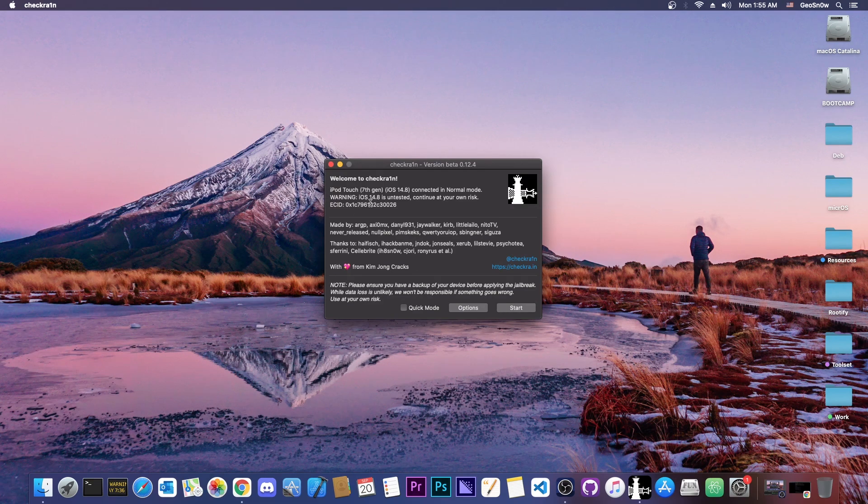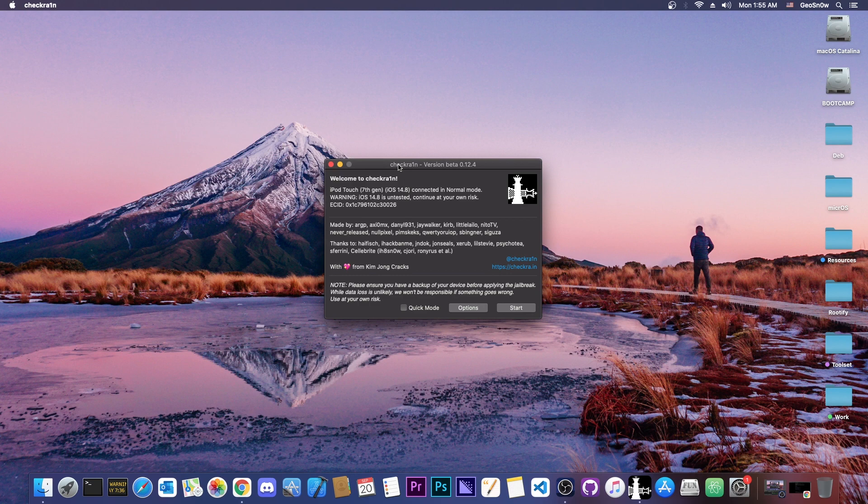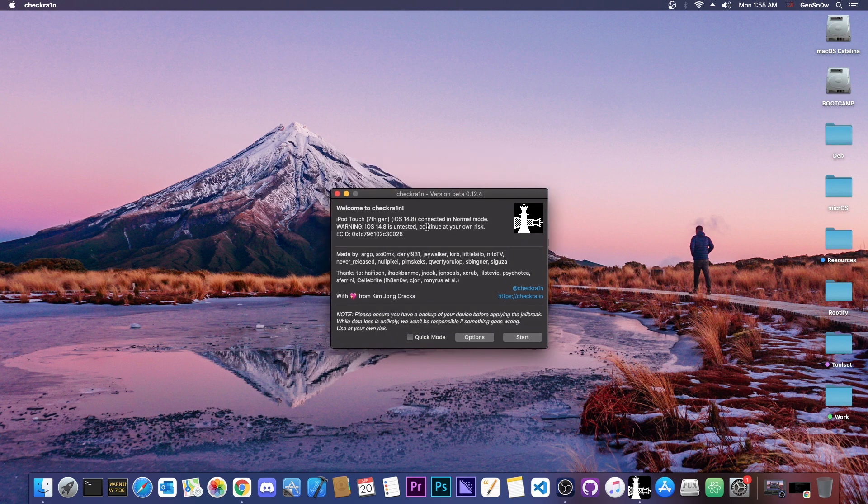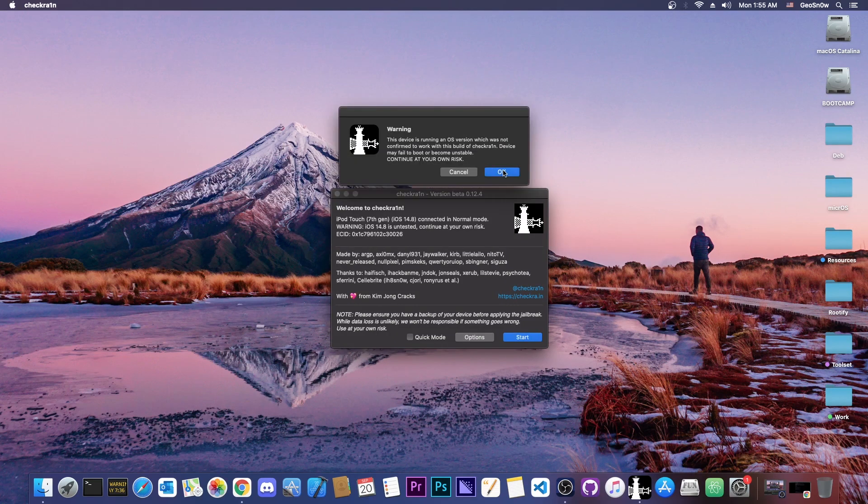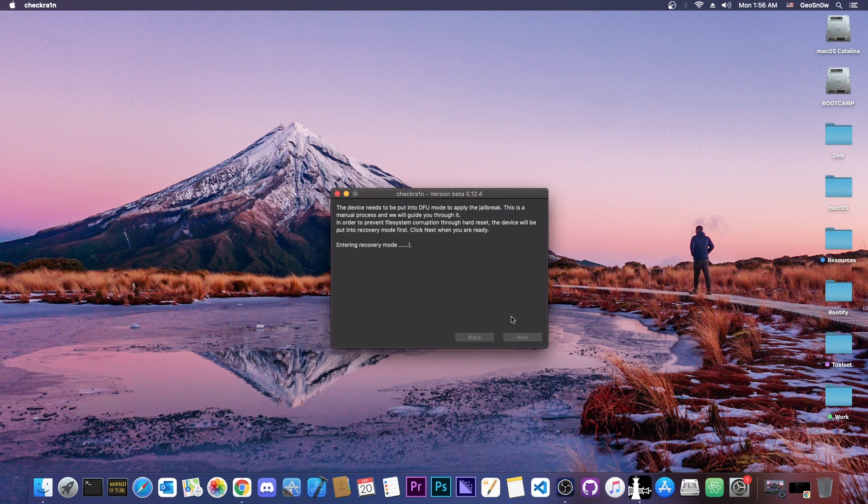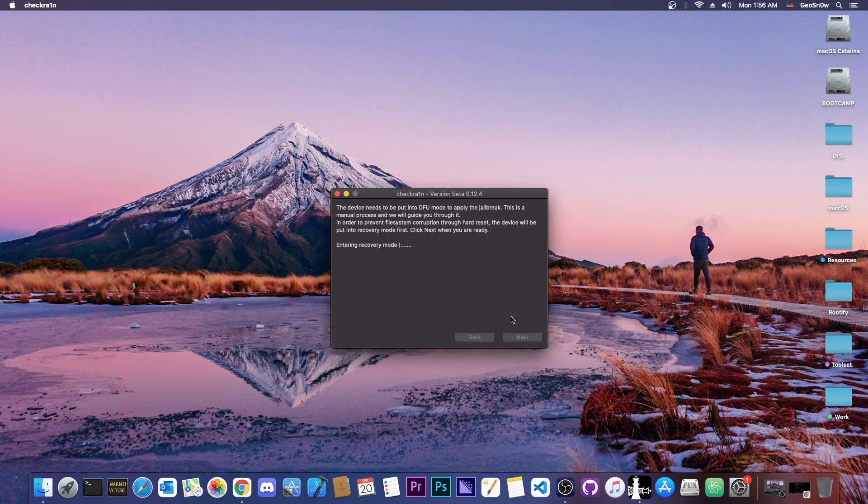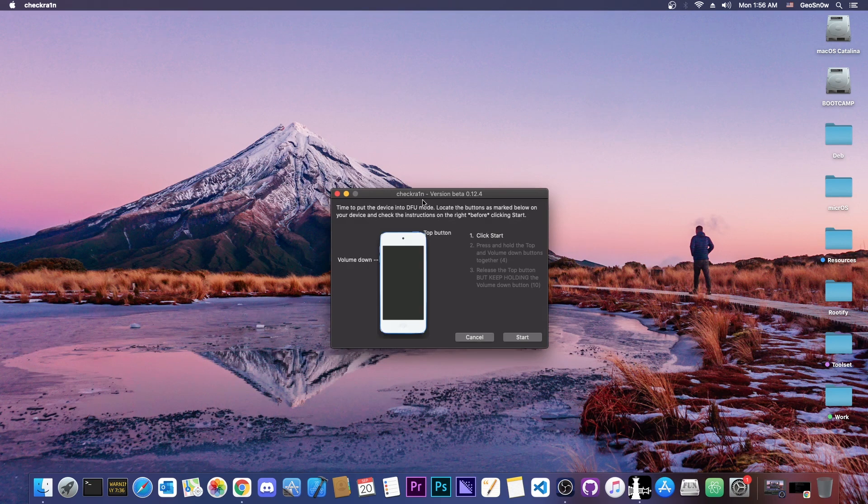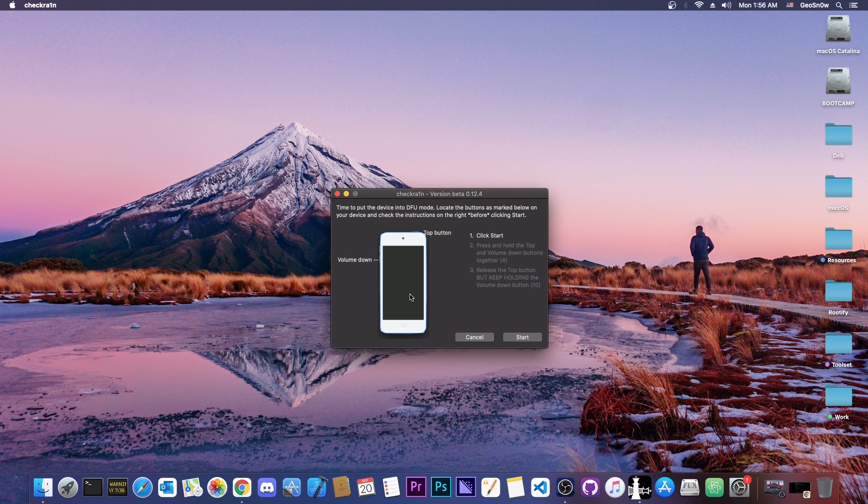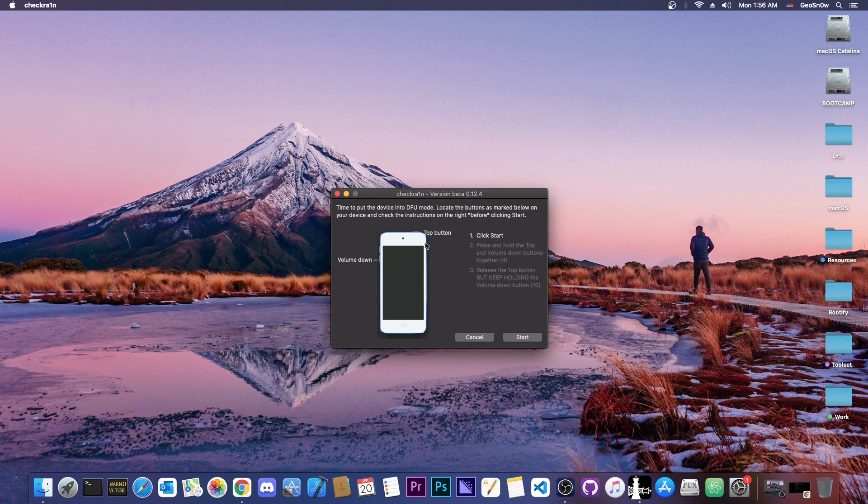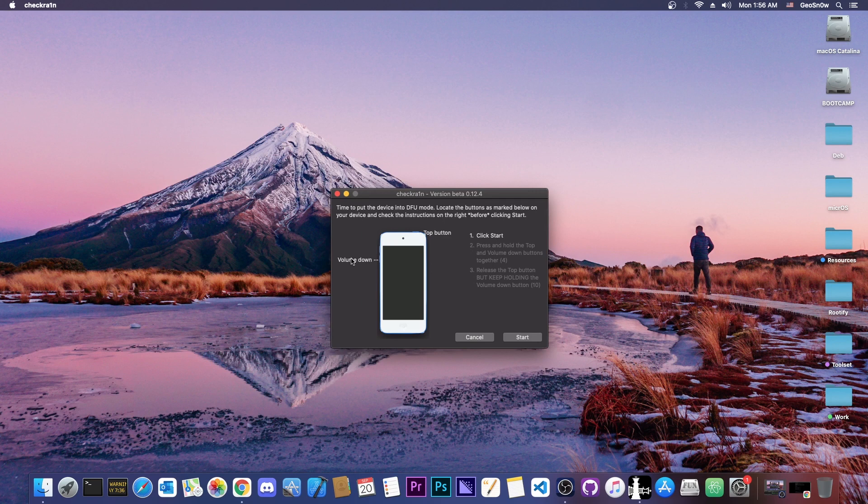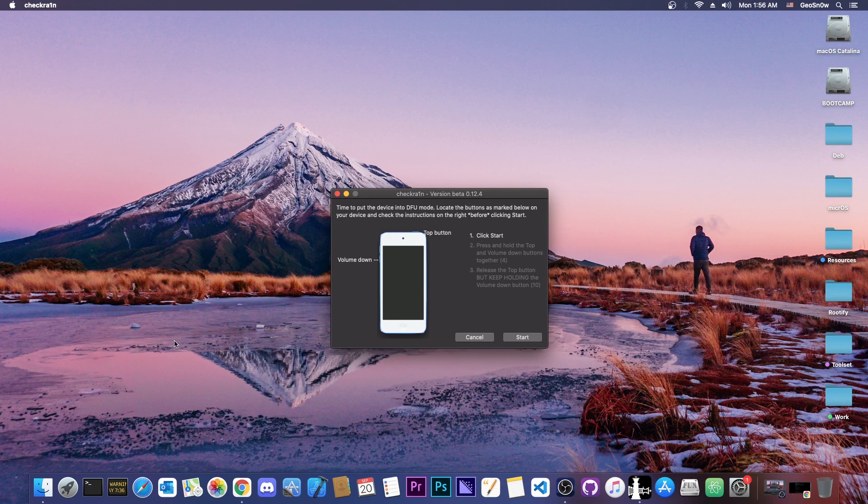As you can see now, it says iOS 14.8 is untested. Continue at your own risk. It is a little bit buggy on 14.8 from my tests, but it still works fine. I'm going to press OK here, and now you have to press next and your device will enter recovery mode, which shows the power cable and the laptop logo. After that, we're going to have to put it in DFU mode by using the instructions on the screen. Now don't follow the instructions on my screen. These will be for my device. Follow the instructions on your screen because your device may vary.